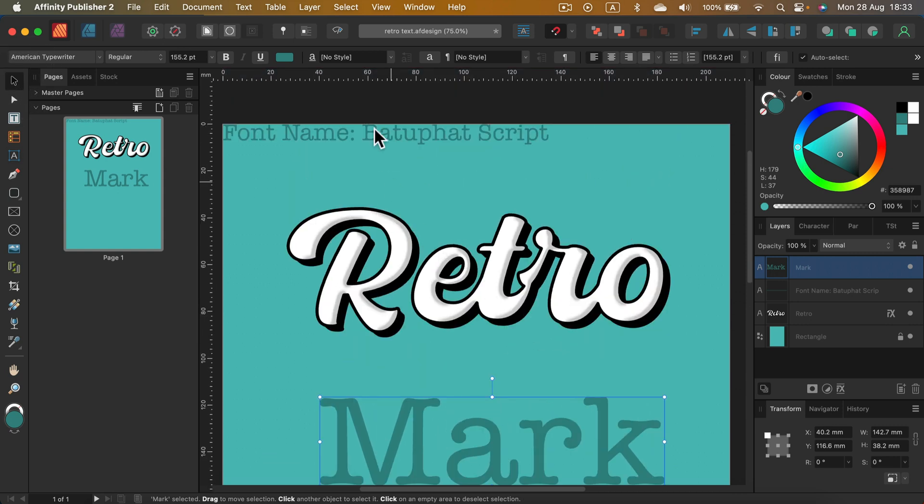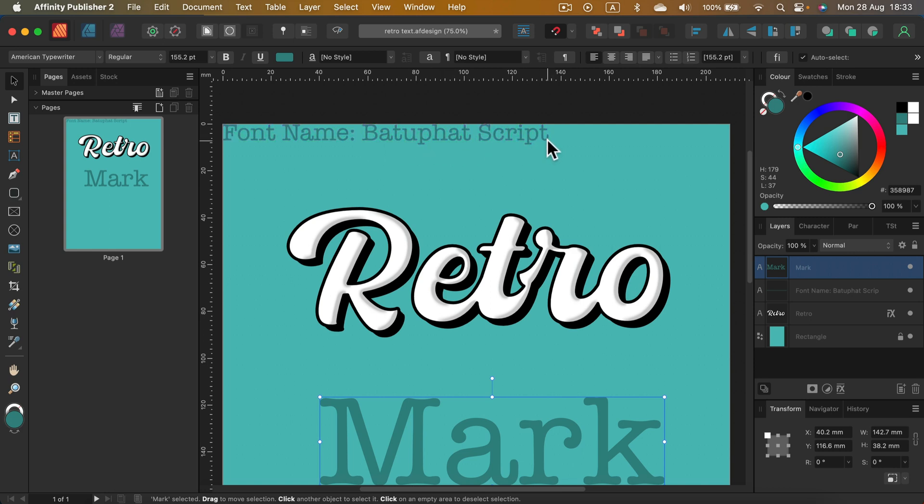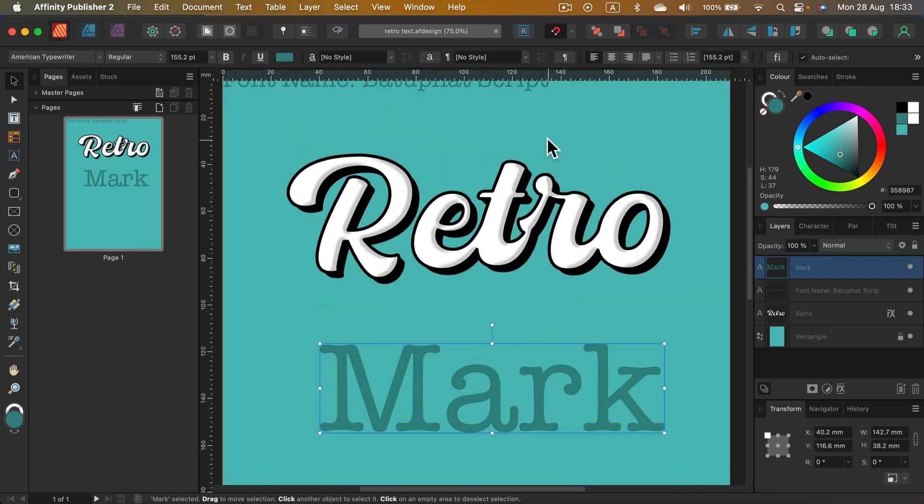I picked this nice retro font. You got the name here on screen, so you can pause and search for this font if you want to download it.